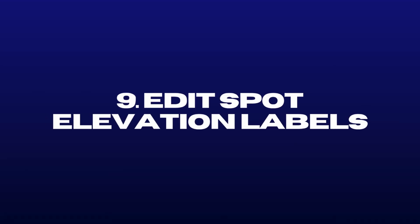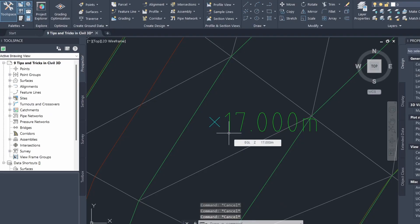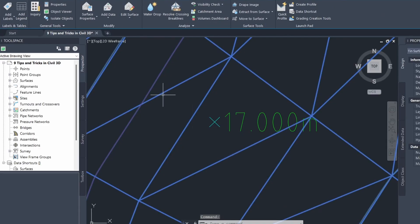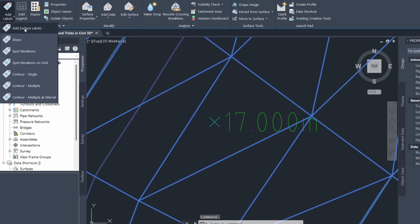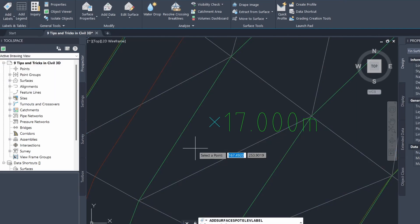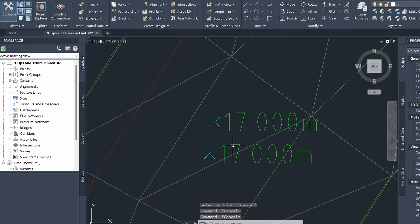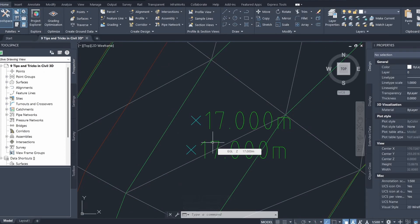Number 9 is editing spot elevation labels. I've added a spot elevation label to my surface — you can do this by clicking on the surface, going to add labels, clicking spot elevations, and selecting a point on the surface. However, a lot of times the spot elevation label will be too big. If you need to zoom into a section of the surface for detailed work, having massive spot elevation labels really isn't going to help.